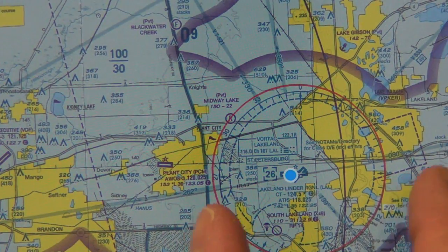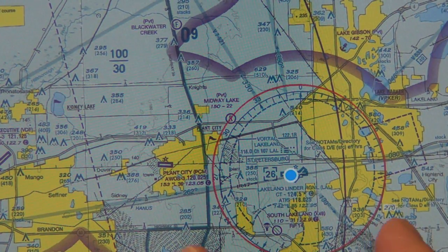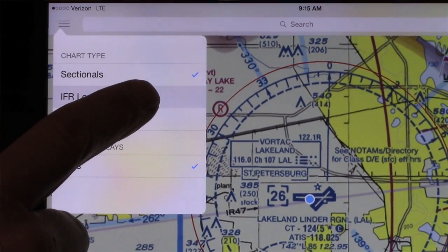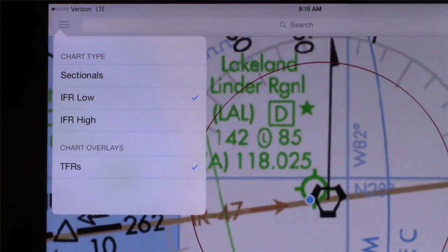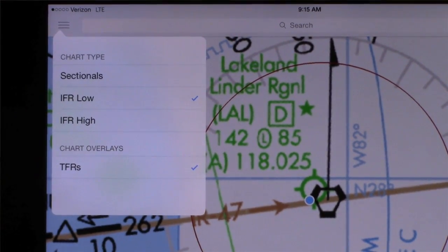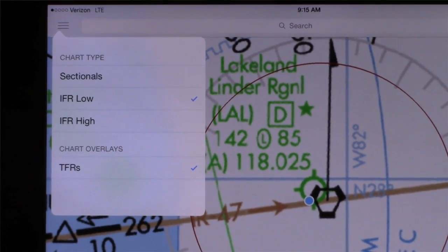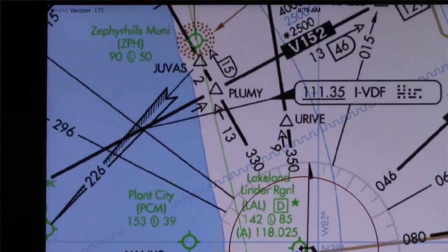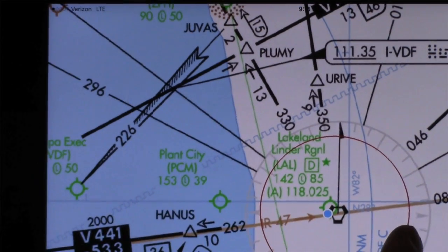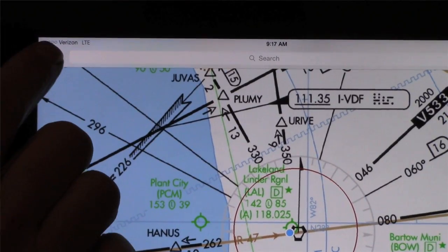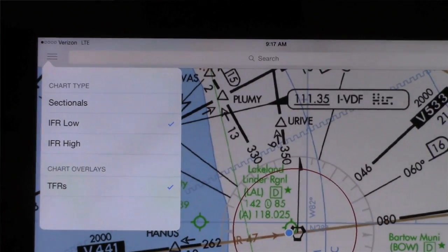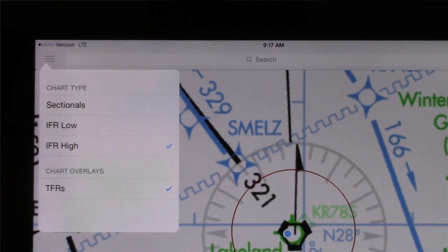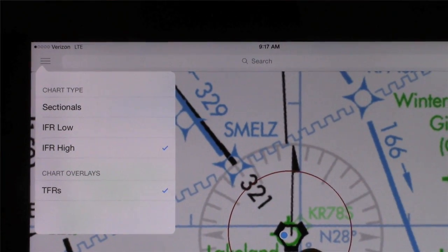And here we are at Lakeland Linder Airport, of course, at Sun and Fun. If you want to change the type of chart, you just come up and switch from a sectional to, for example, a low-end route chart. If you want to switch to a high-end route, you just switch between the different chart types there. Very simple navigation.